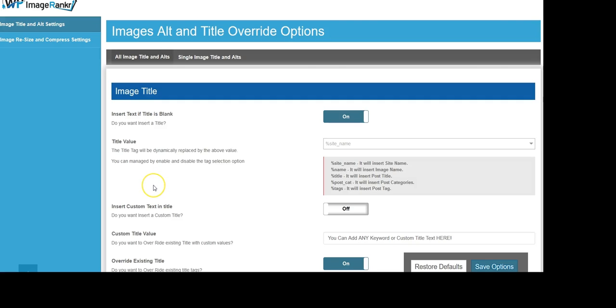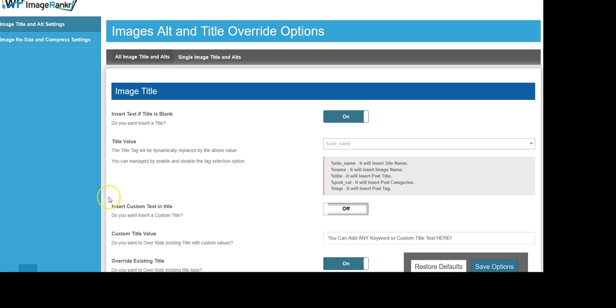Hello everybody, thank you for checking out the demo video for the all-new WordPress plugin WP ImageRanker. WP ImageRanker is an all-in-one automated SEO tool that will quickly and easily optimize all the images on any site with just a few clicks of the mouse.